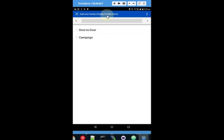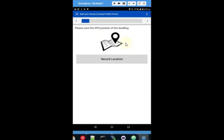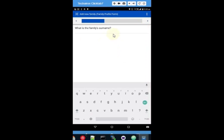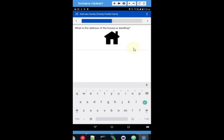Now it opens up the family profile form and we can start filling this out as the CCG. Today we're busy with the door-to-door, not the campaign — there are certain questions asked or not asked depending on which is happening. You can save the GPS position of the dwelling; if you click 'record location' it will save the GPS point. I'm inside at the moment so I don't have GPS — I'll skip that. It warns the CCG if they don't fill it in to make sure it wasn't a mistake, and asks what the family's surname is — this family is the Anderson family.